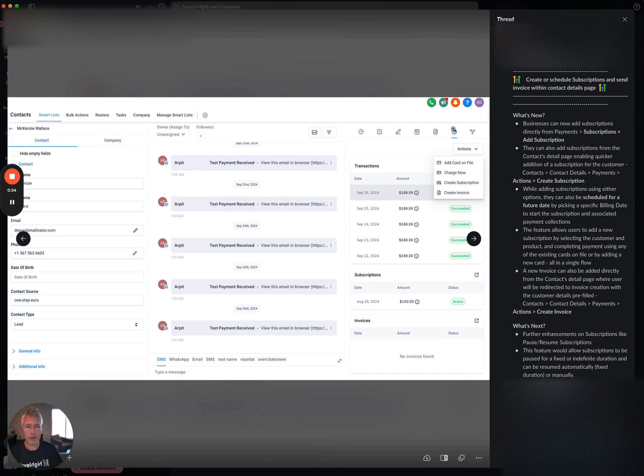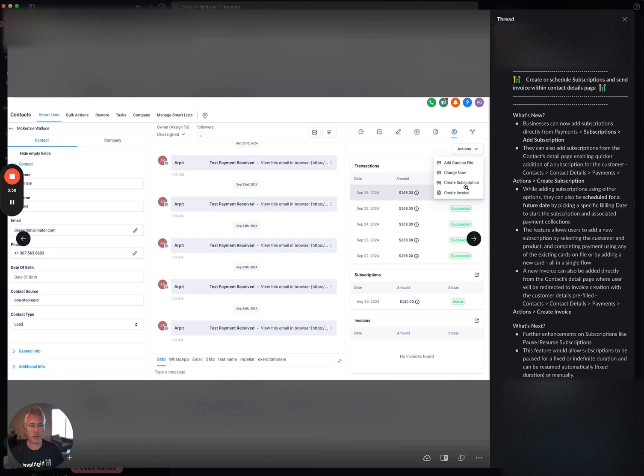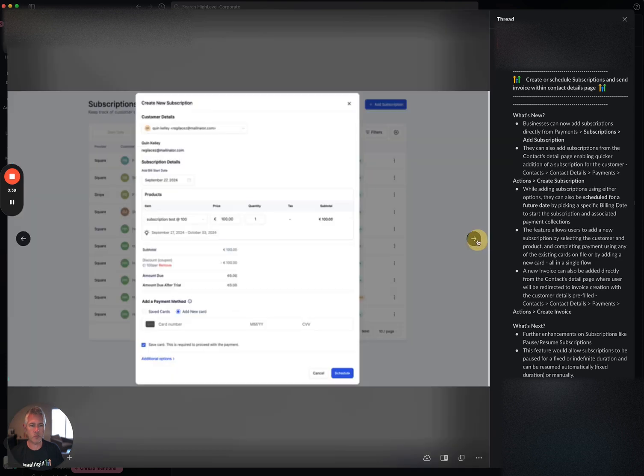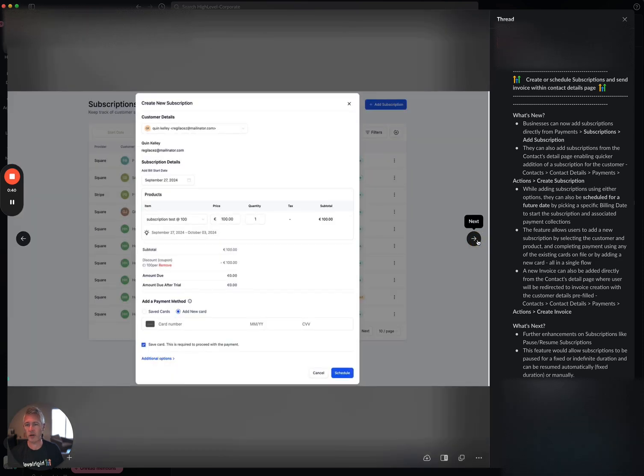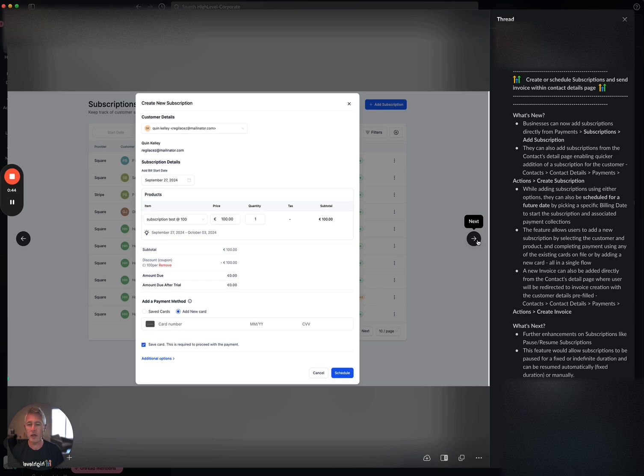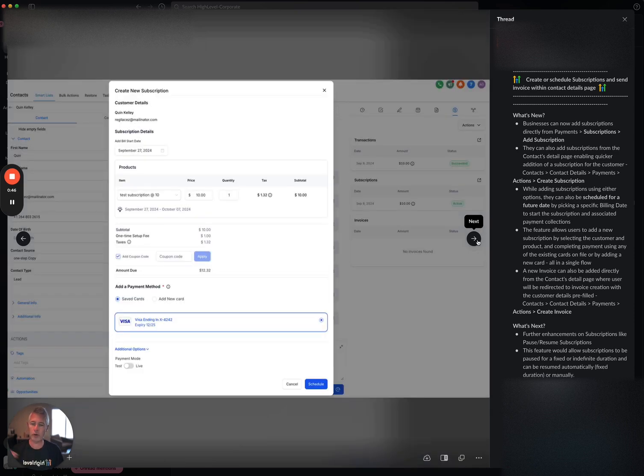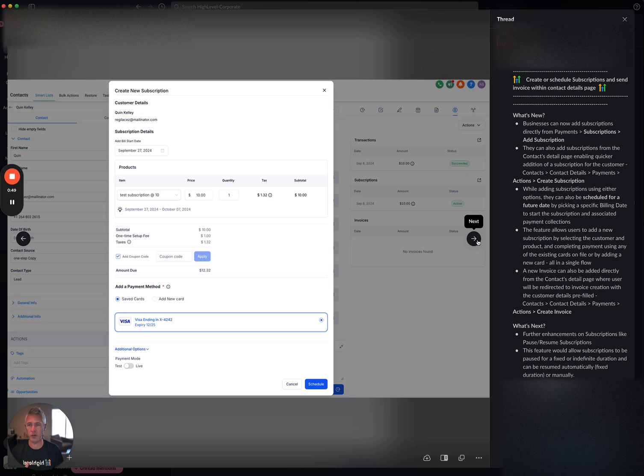Under the payment section in the contact details page, under actions, you'll now see create subscription and create invoice. If you click on that, you'll have the capacity to create subscriptions just like you normally would in the subscription section. You can also create an invoice as well. You can see that screen right here on my screen.